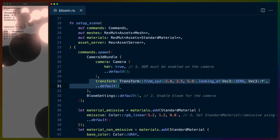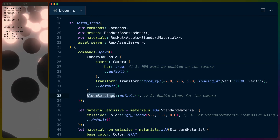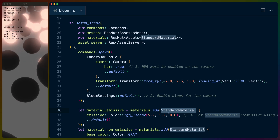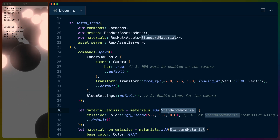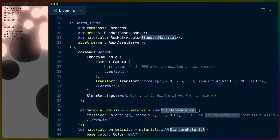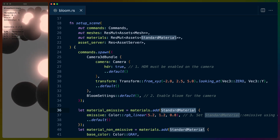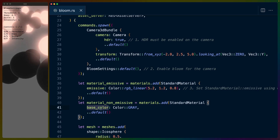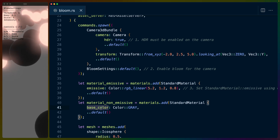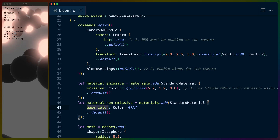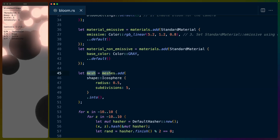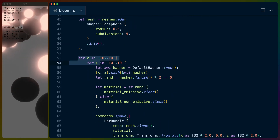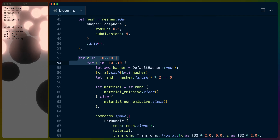We set up the 3D camera, give it a position, and set HDR to true on the camera. We set up the bloom settings to be the defaults. The emissive color is a field on the standard material, which is backed by a whole swath of WGSL files. A standard material can have an emissive color or a base color - the base color is what we see in the gray spheres, while the emissive color is what looks like a light source. We can create a mesh from an icosphere, which gives us these spheres, and place them using X and Z positions on the horizontal plane.